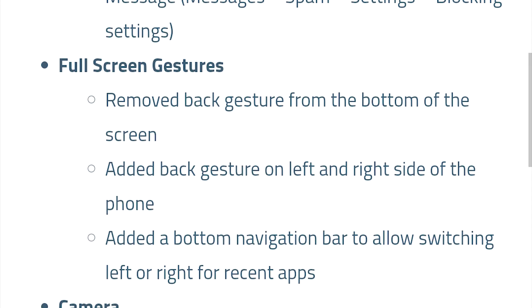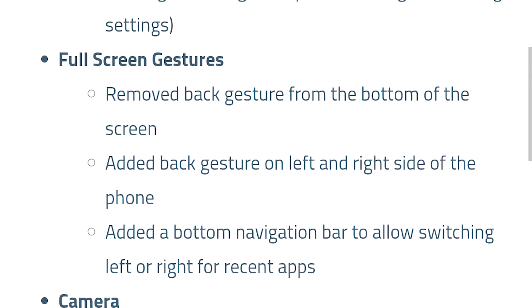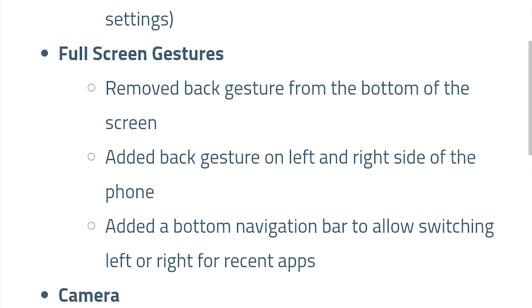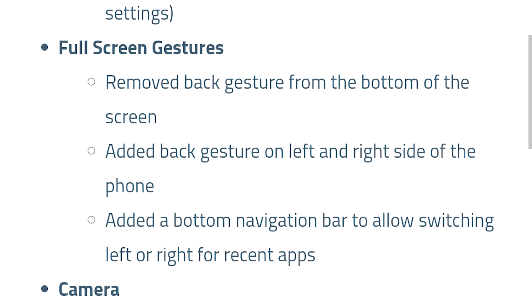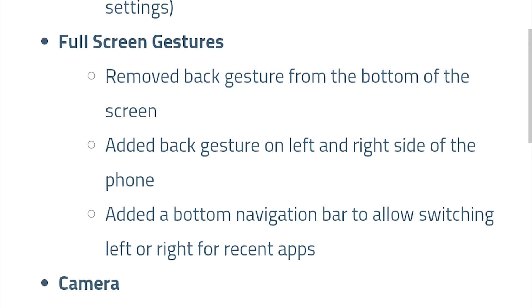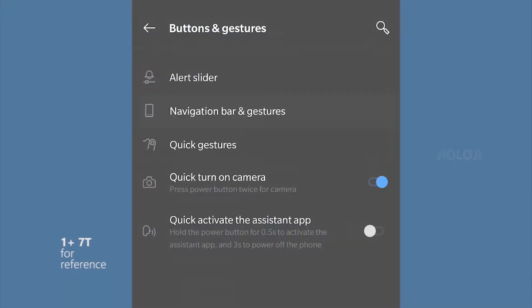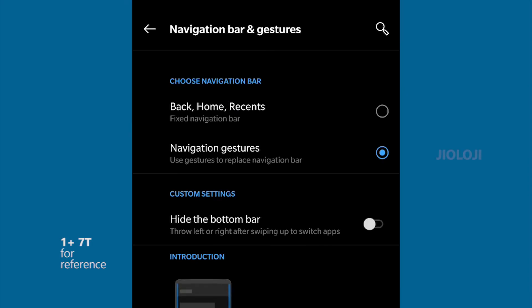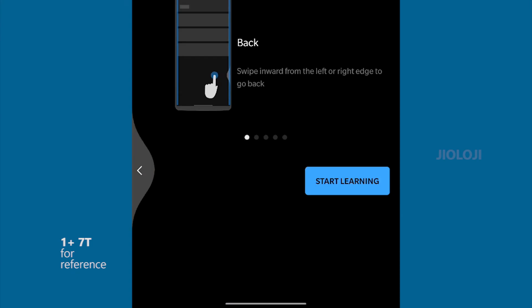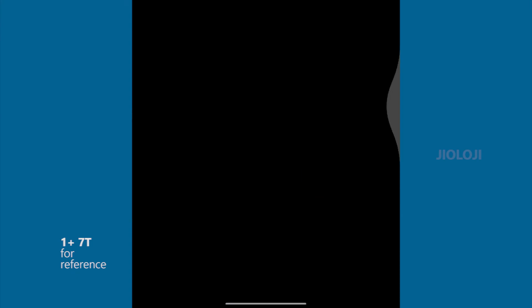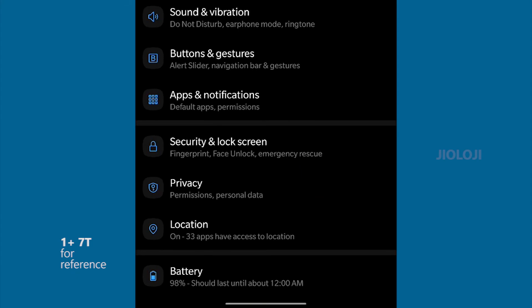This update also comes with Android 10's brand new navigation gestures and removes the navigation pill and back button from the Android 9 pie. Unfortunately I won't be able to show the gestures as it's available only for the OnePlus 5T since this phone came with hardware buttons.